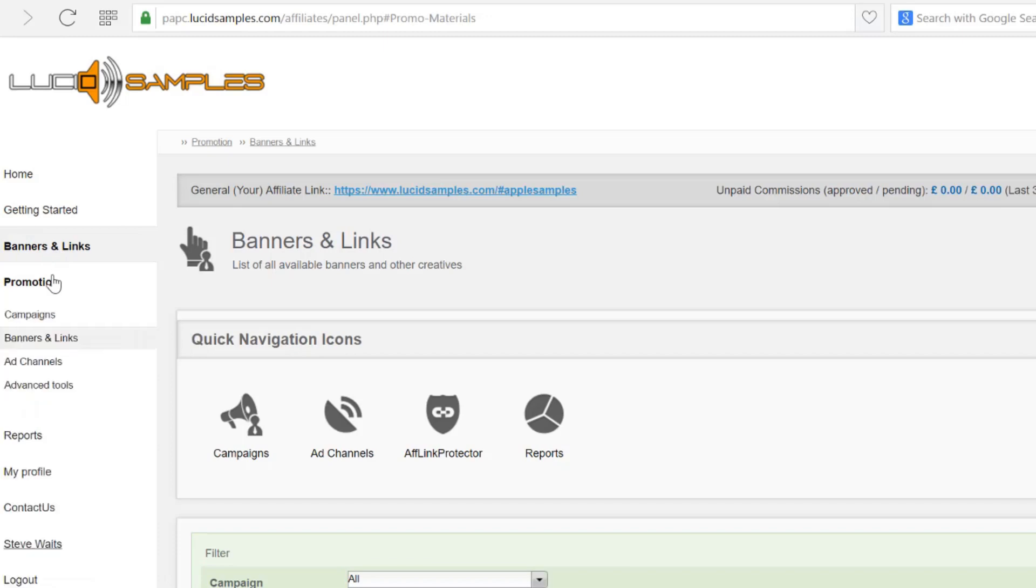The promotion link is where you will find much more options for banners and links. After you get used to the affiliate program you can experiment here.